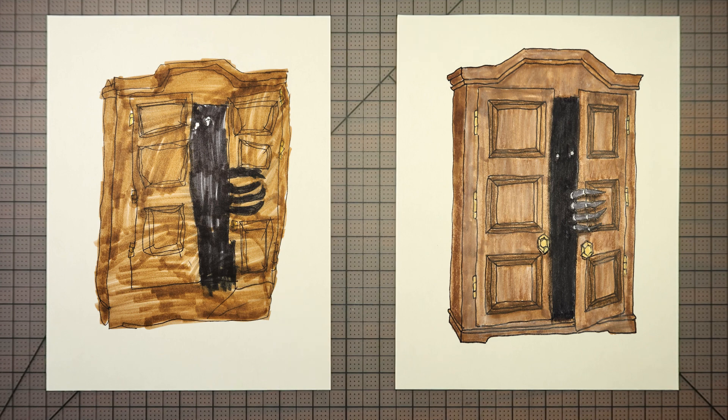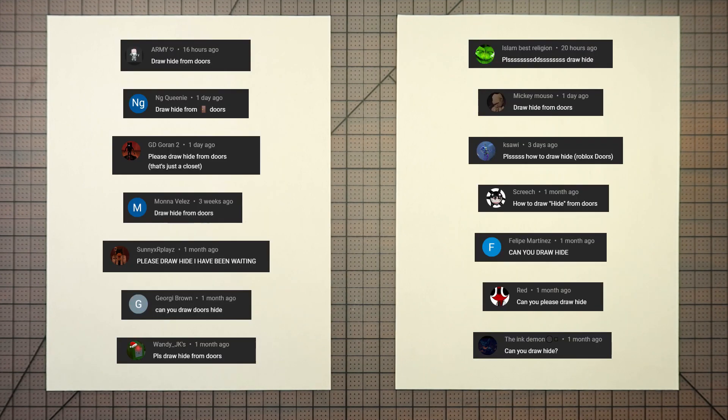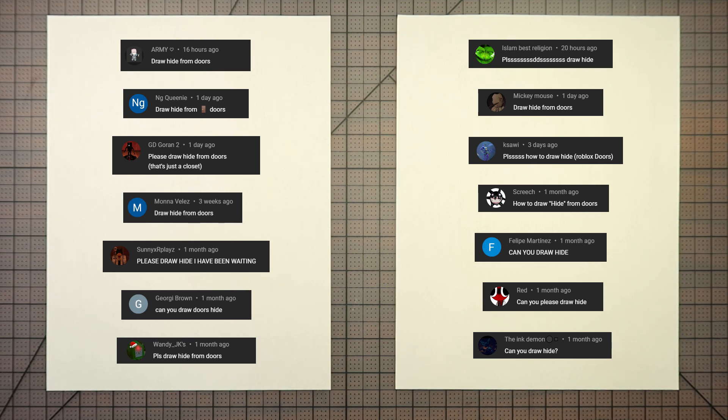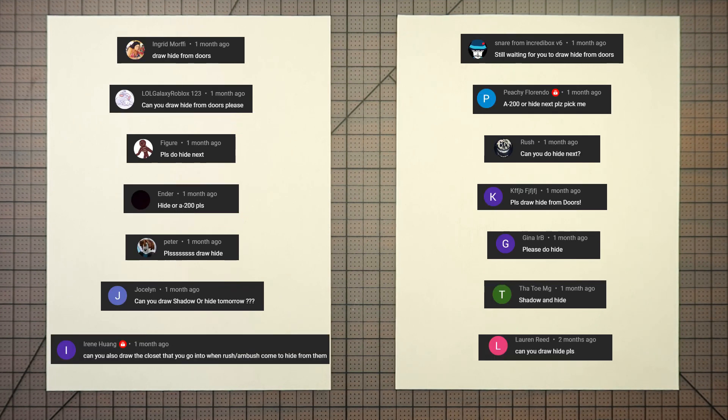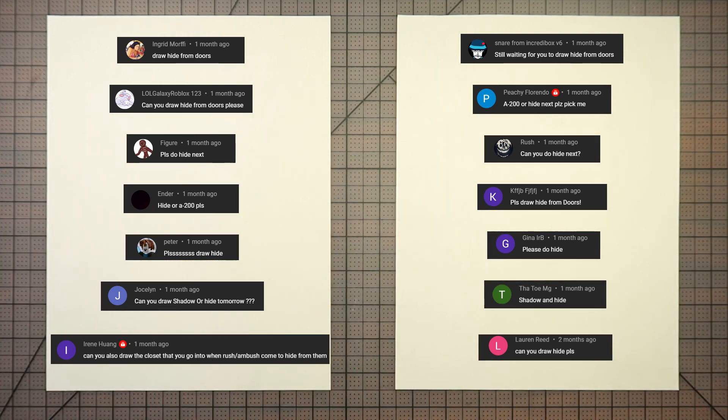This was a tough one to figure out because he's invisible. But we figured it out, obviously, as you can see on the screen. Thank you to a lot of you, including Islam Best Religion, Sunny XR Plays, and the others you see on the screen.